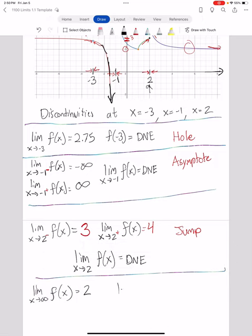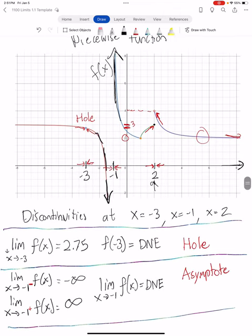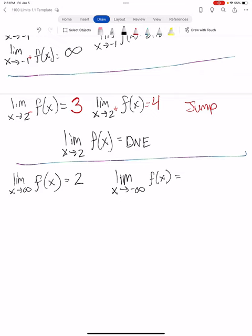Similarly, I can look at what's my limit as x approaches negative infinity. Same thing — I can only approach negative infinity from one direction, from the right. What's happening to my function as I let x approach negative infinity? If I follow my function going that way, it's flattening out at a specific y value — in this case, y equals 3. So the limit as x approaches negative infinity of my function is 3.